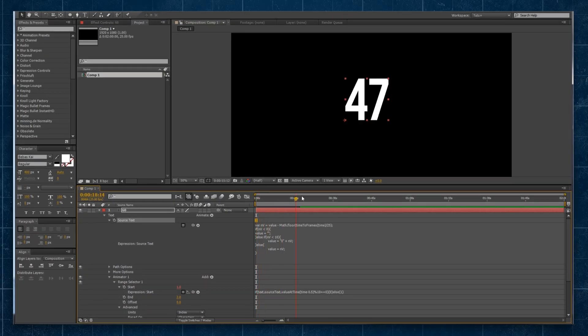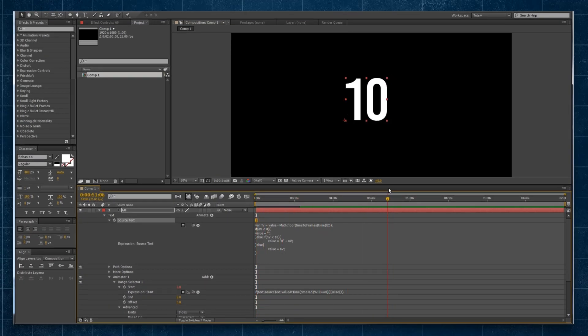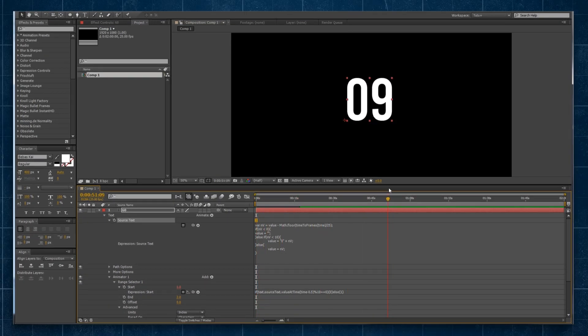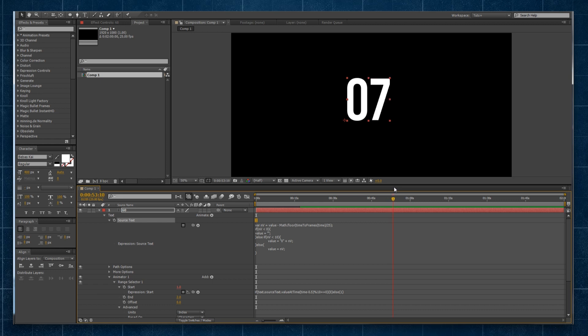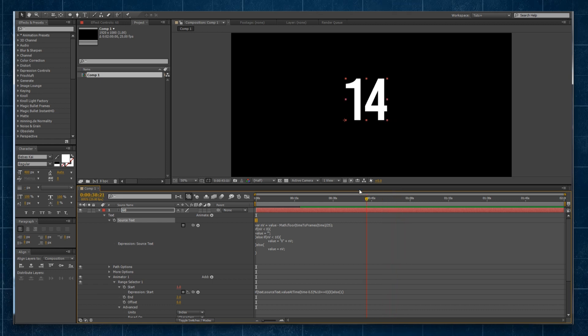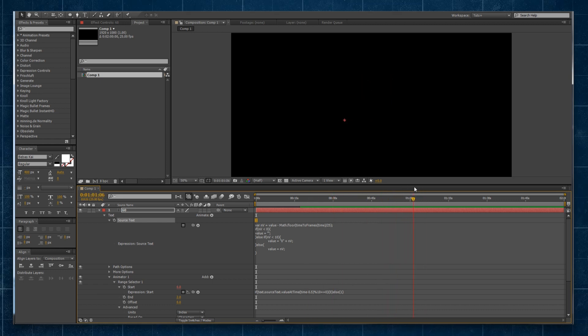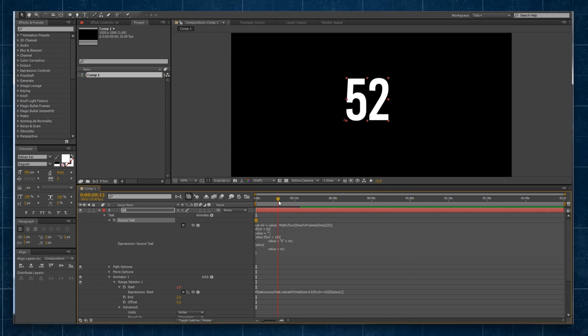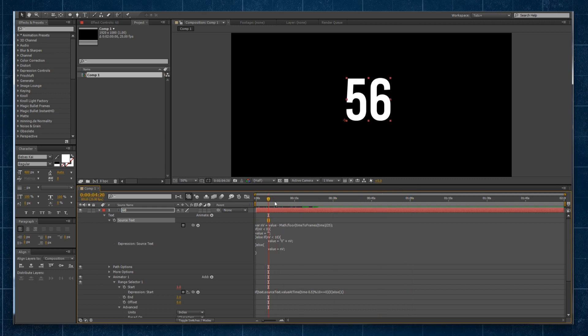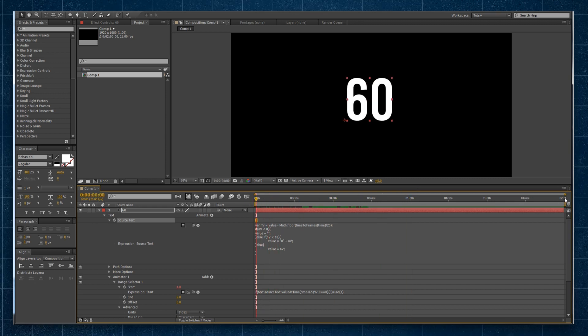If I scrub forward, you can see it's counting like so. You can see once we get to under 10 seconds, it's adding that zero character in, so it's nice and clean up until that point. And once we hit zero, the whole thing disappears, exactly what I want to happen.